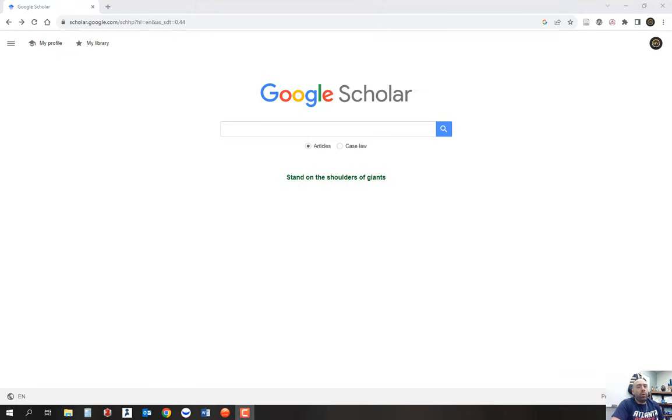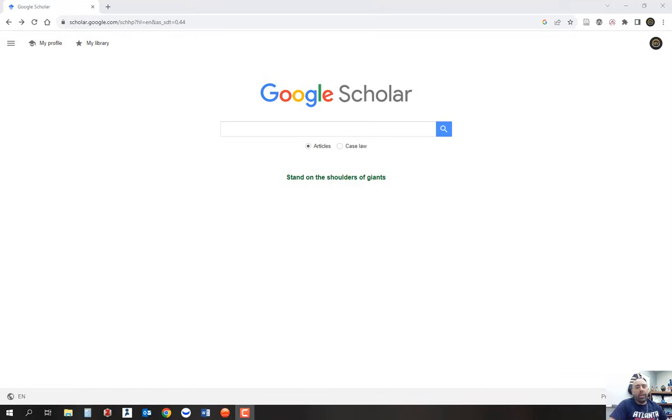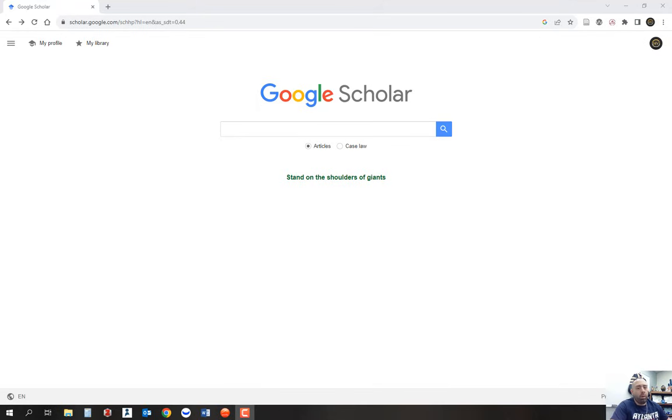Some professors will tell you that Google Scholar is not a viable source to use to look for articles because not all articles presented are peer-reviewed. But I'm actually going to provide you a way to link your Google Scholar to your institution where they will provide you with reliable sources that are linked to your institution that are peer-reviewed.